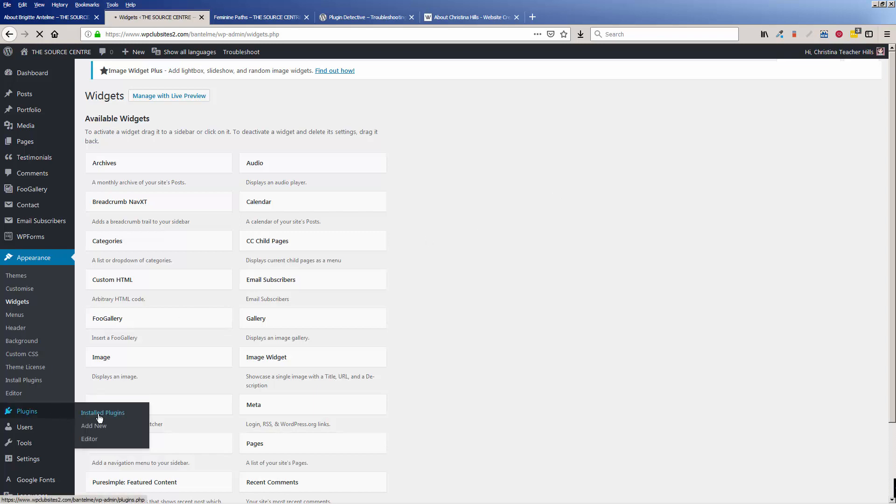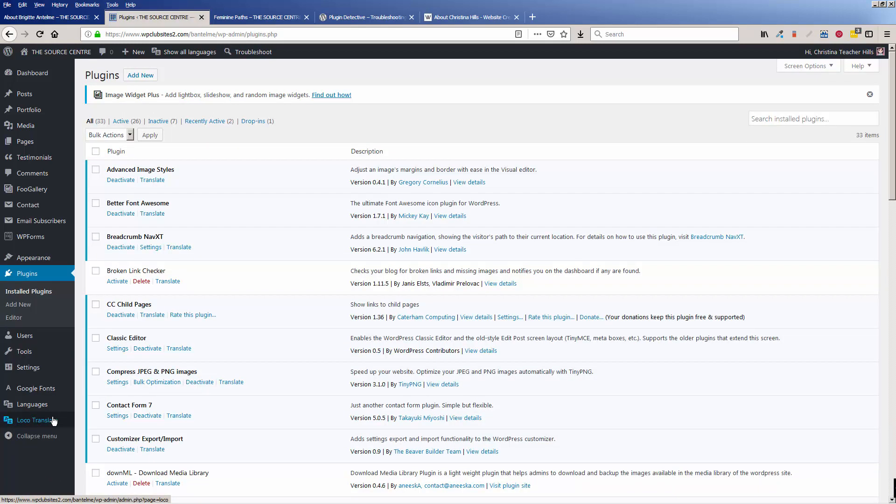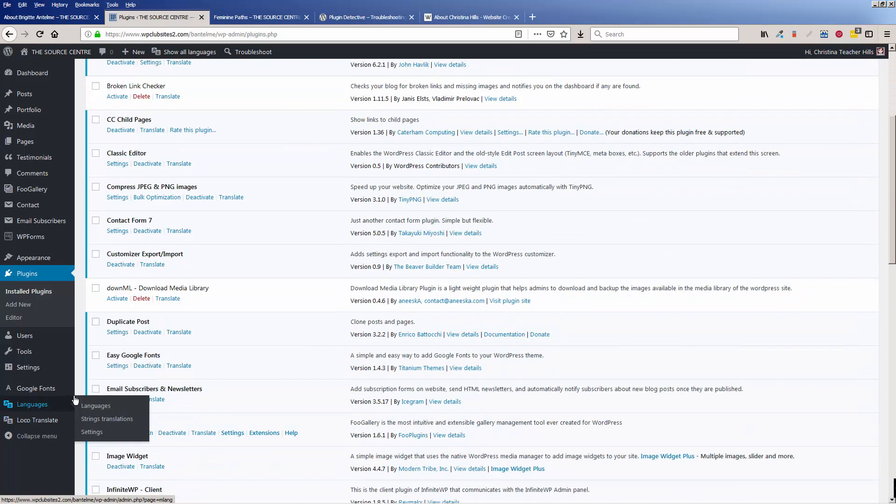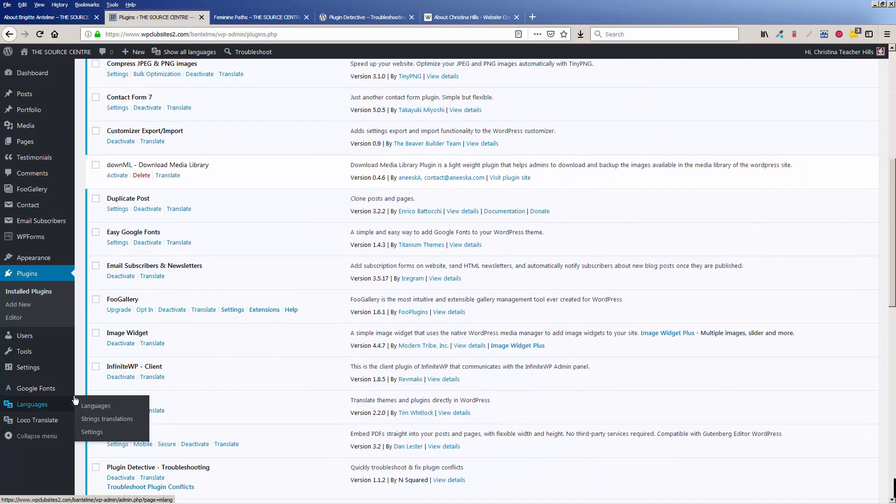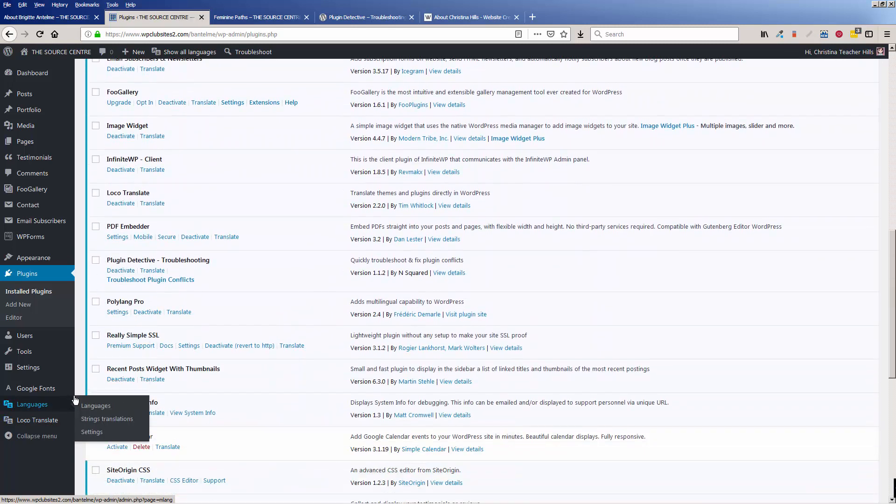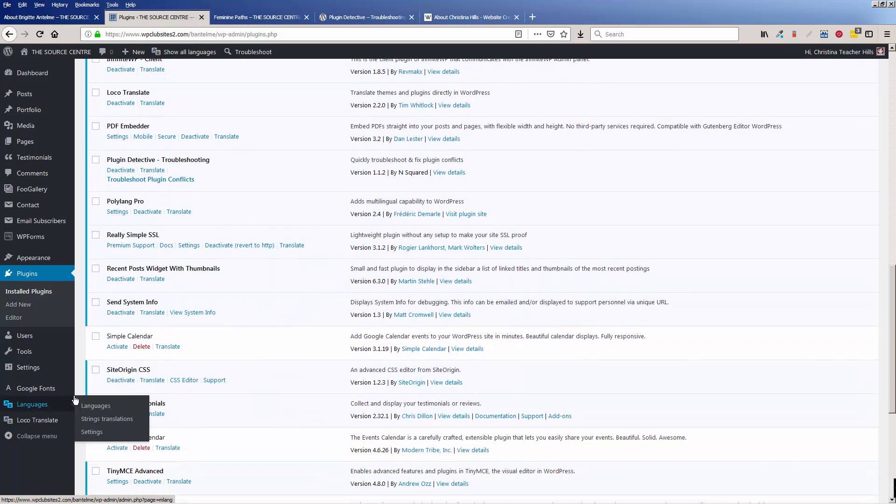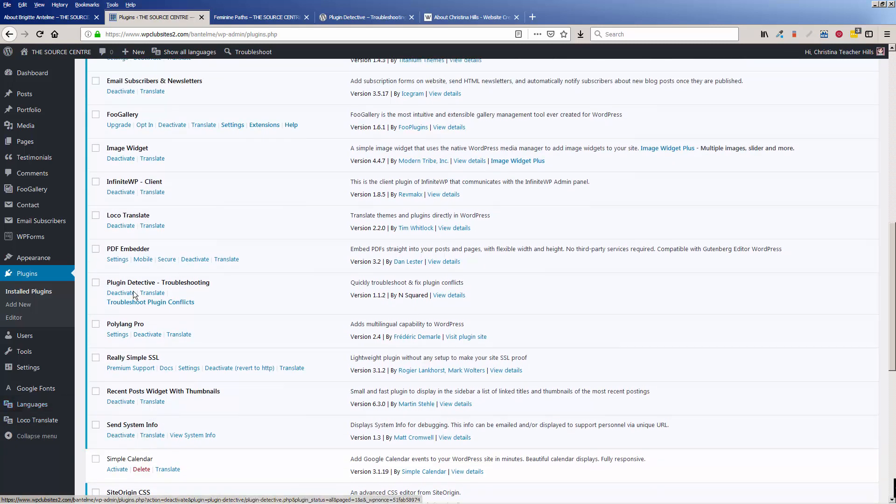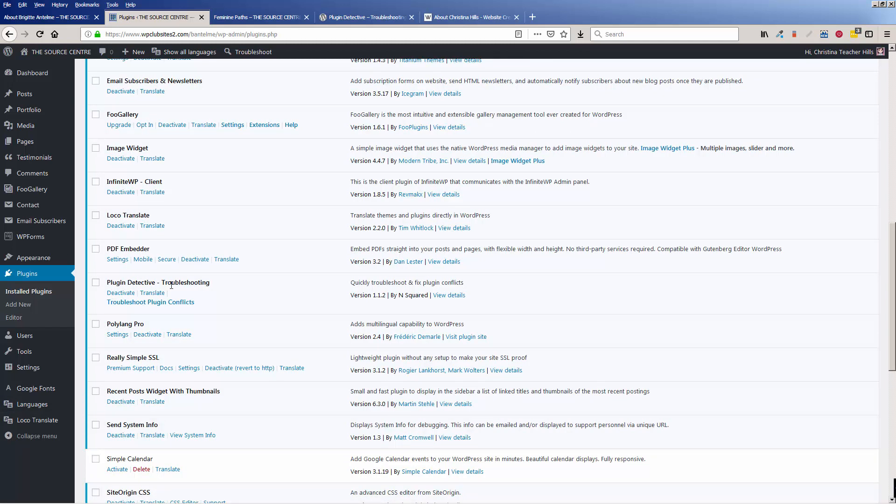Let's go to Plugins, Installed Plugins, and we're going to go down to Plugin Detective. And I've already installed and activated it, and now I'm going to go ahead and go through the process of troubleshooting any plugin conflicts.